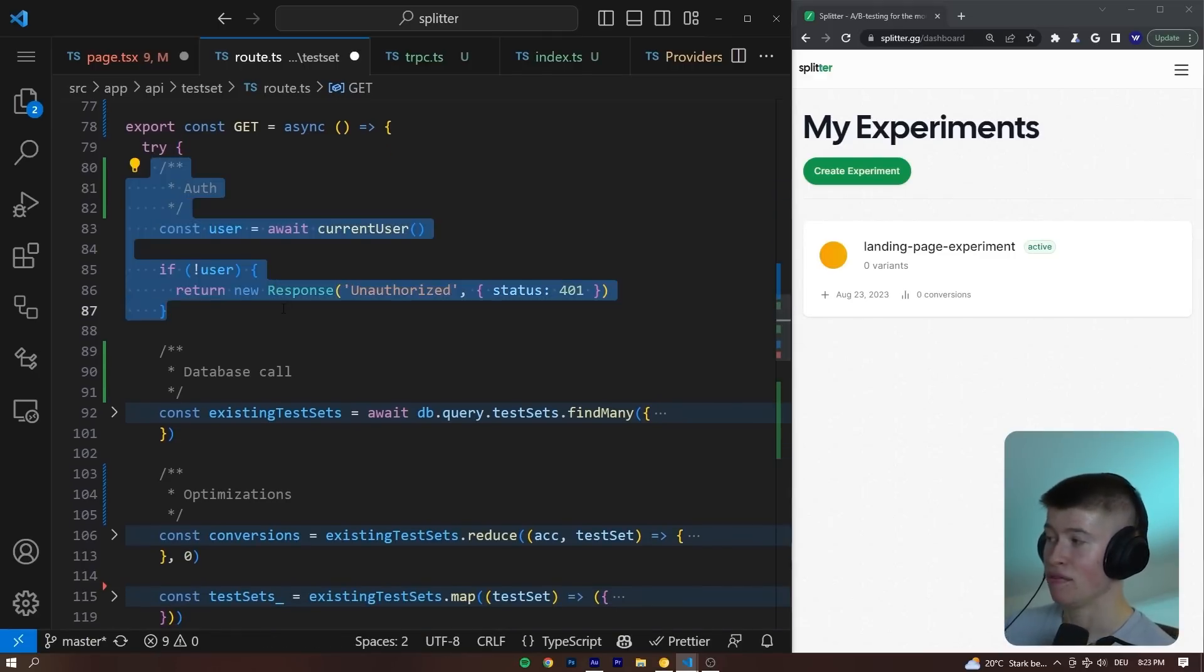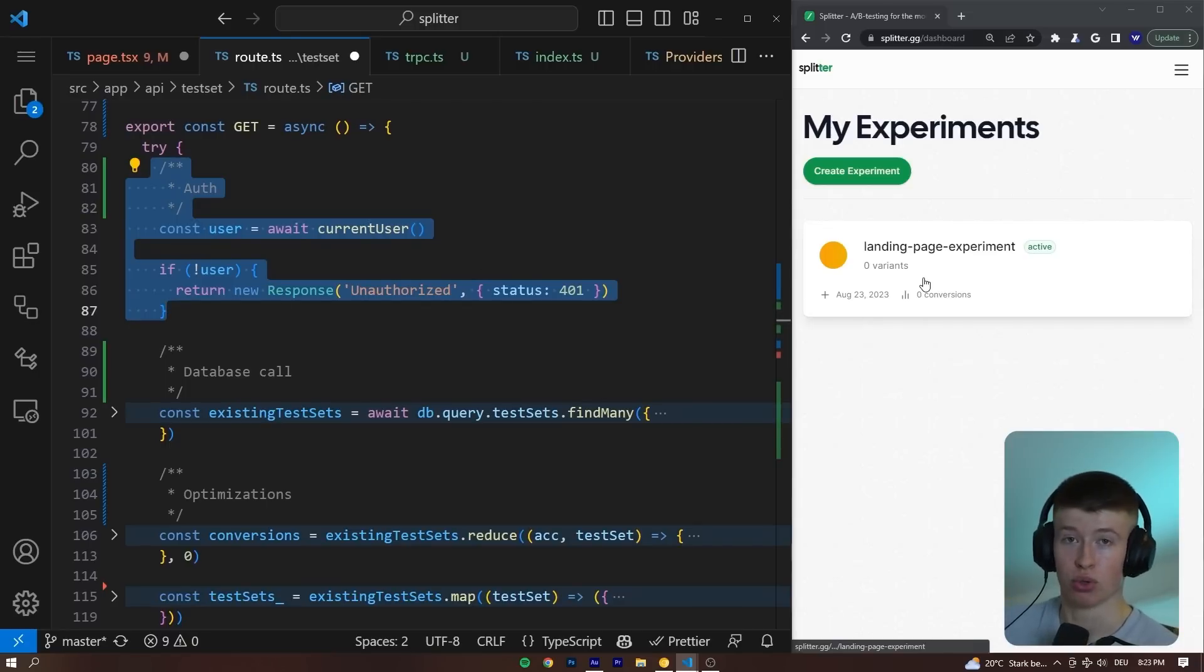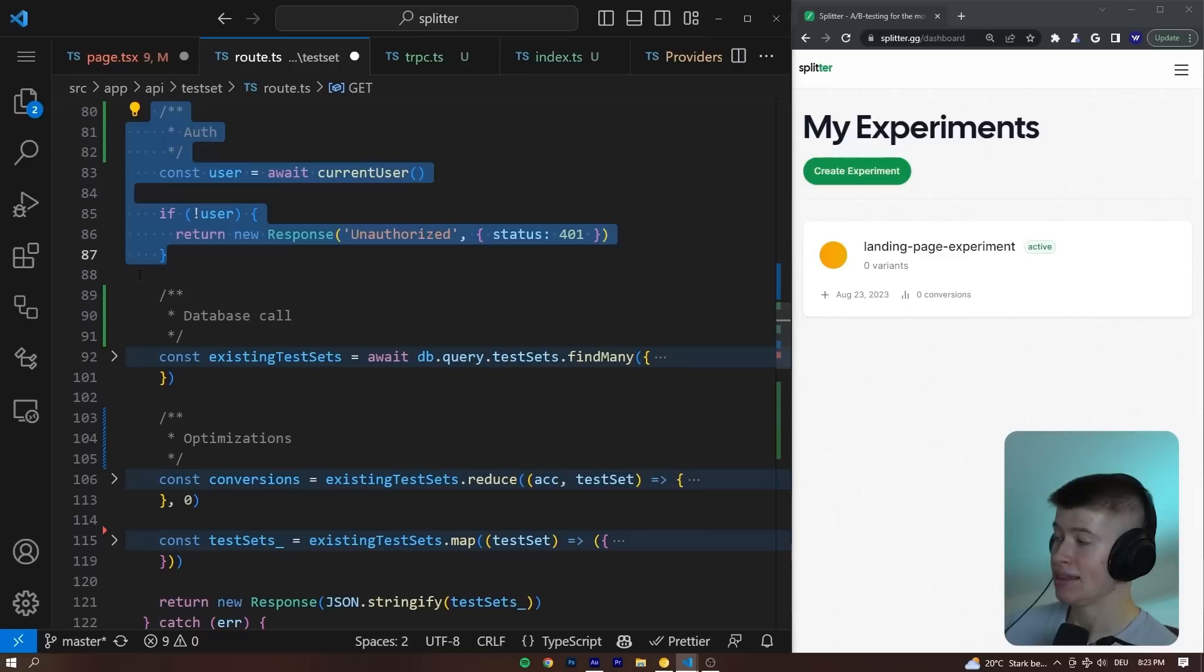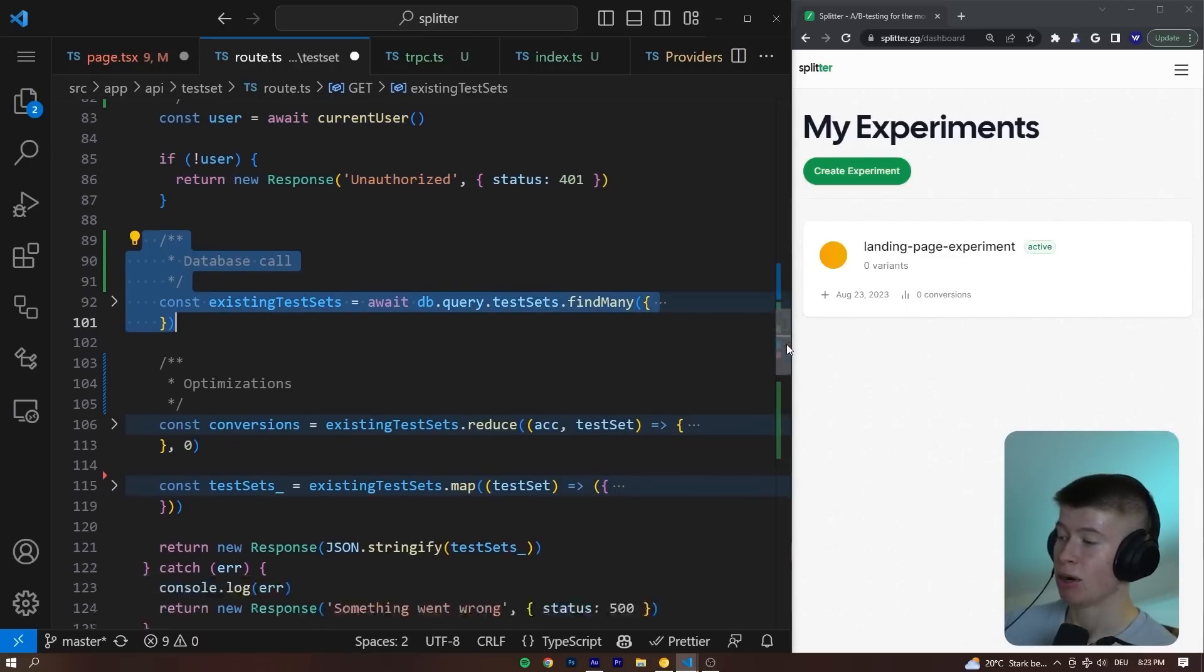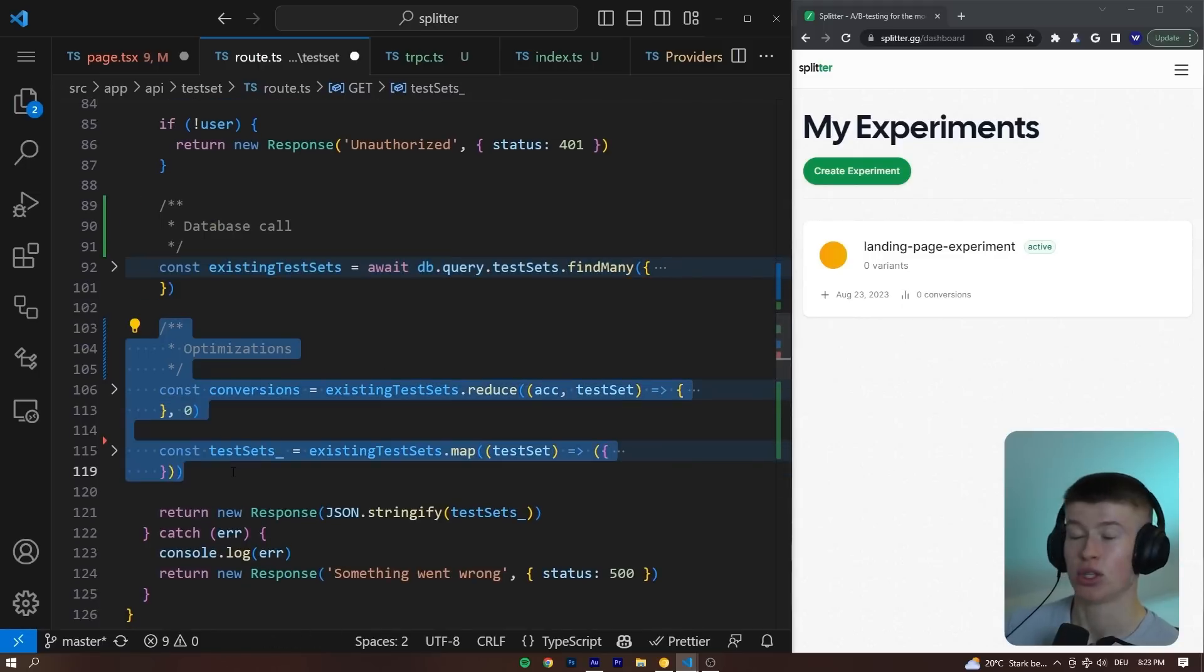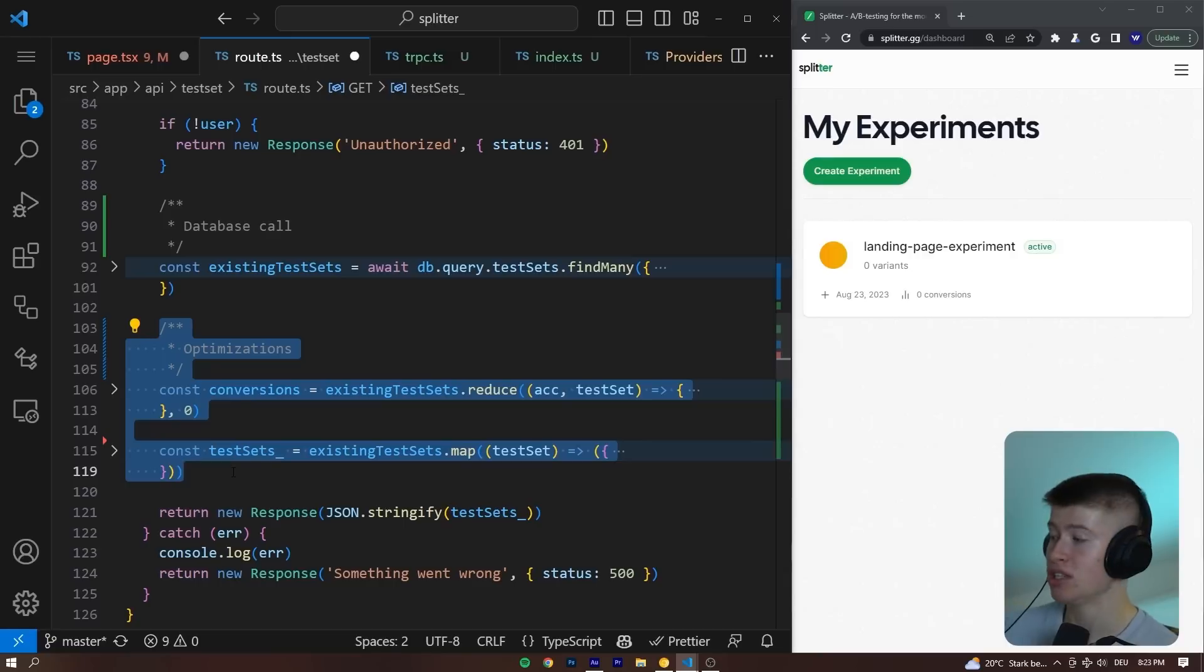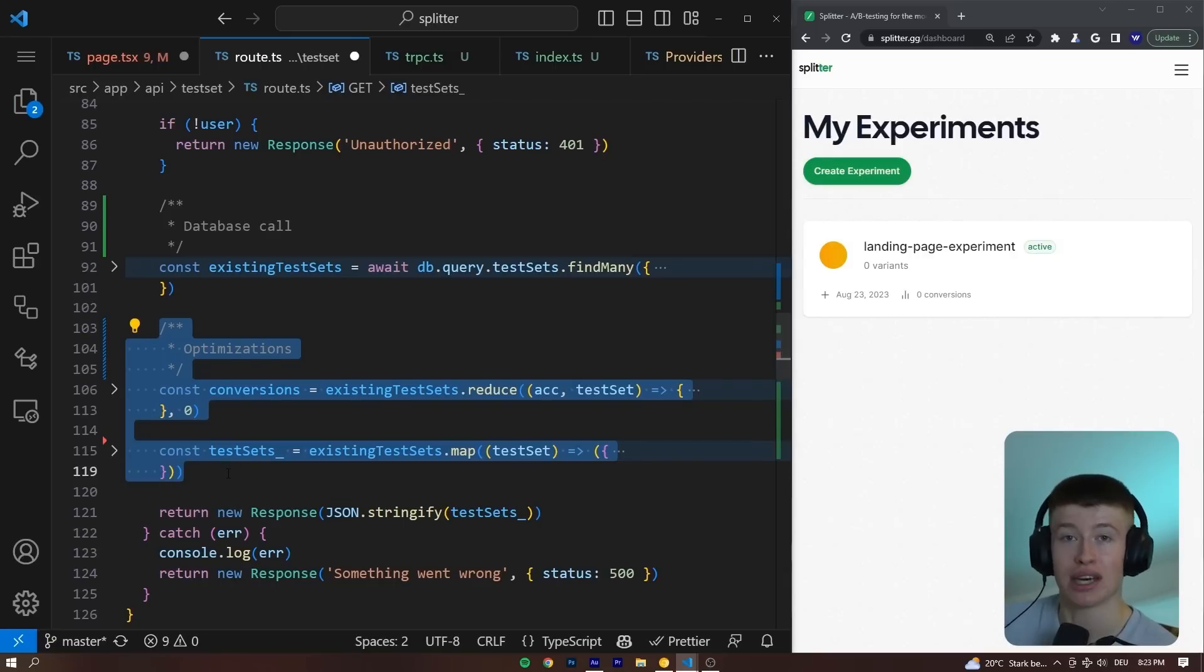For example, the first one is the auth. Is the user allowed to get this data? One user can only get the data for them. Then the actual database call. Lastly, some optimizations. So the data that we transfer over the network, over the wire, is not super large. These optimizations are done on the server side, so less data actually gets sent to the client. The request is smaller and faster.